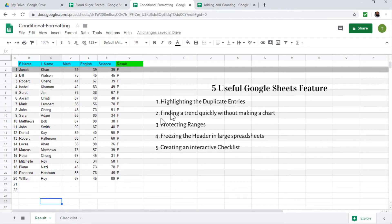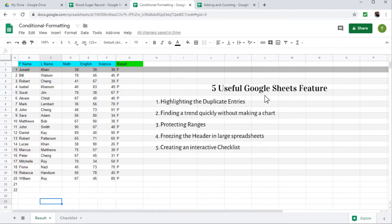In this video, we will learn five useful Google Sheet features which everyone should know. And the first is highlighting the duplicate entries.